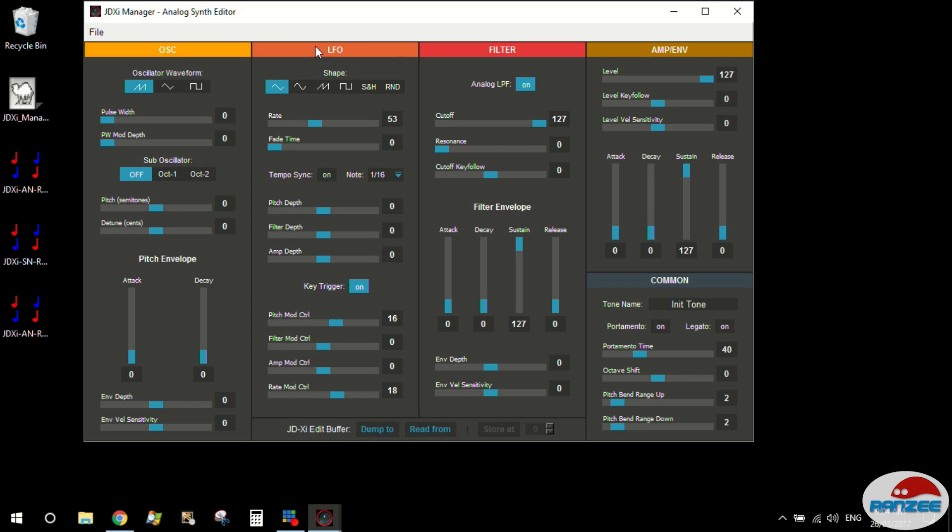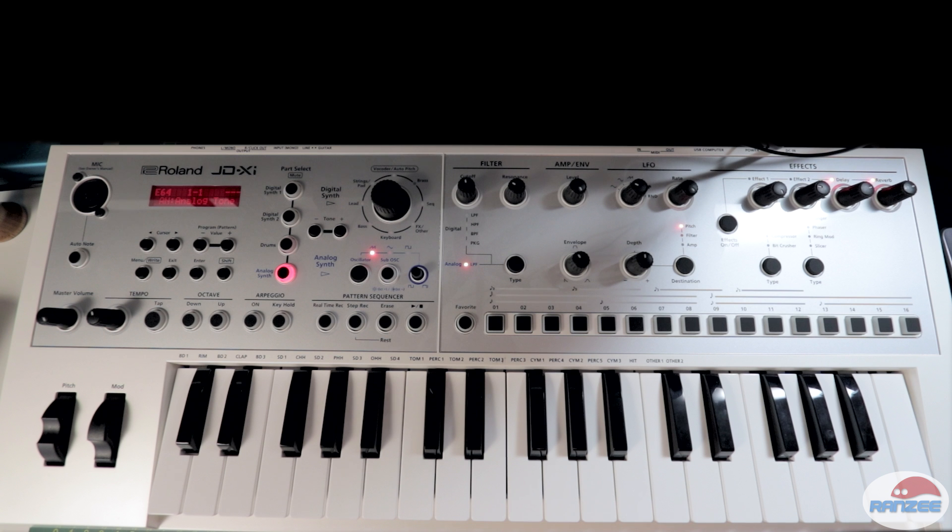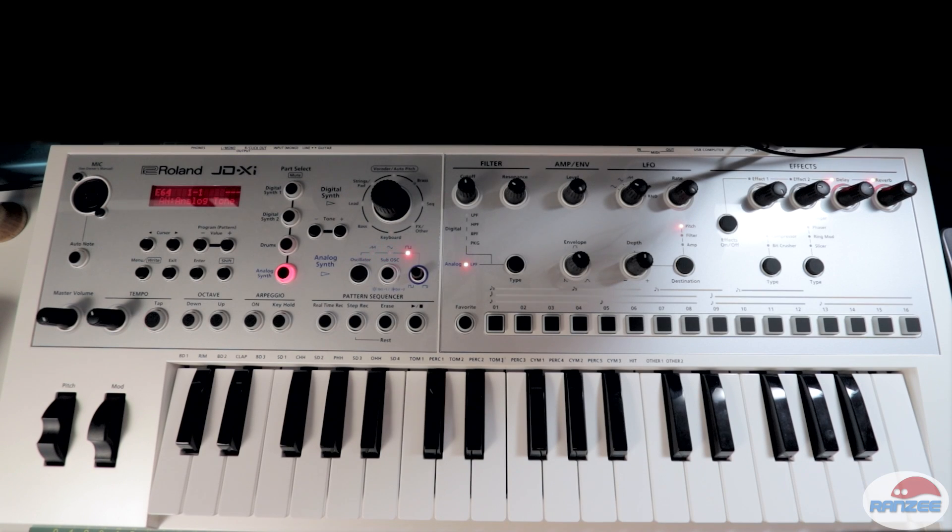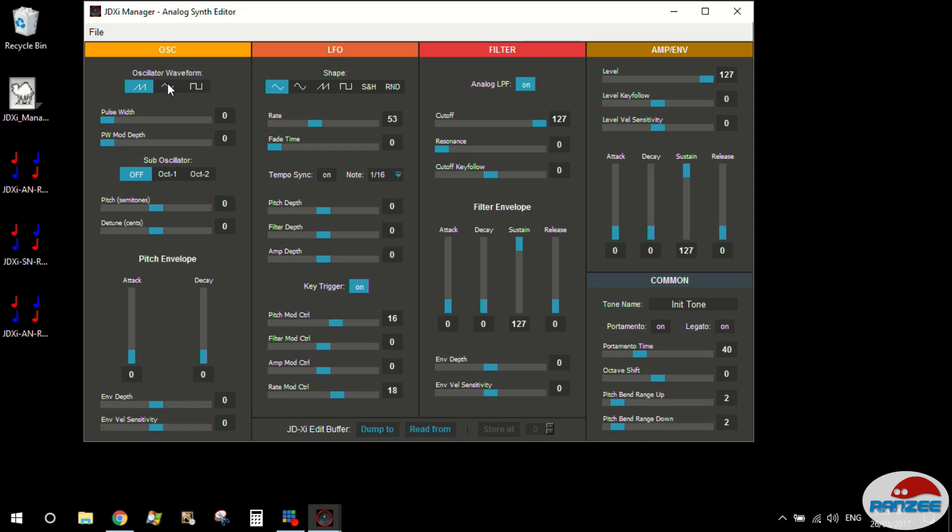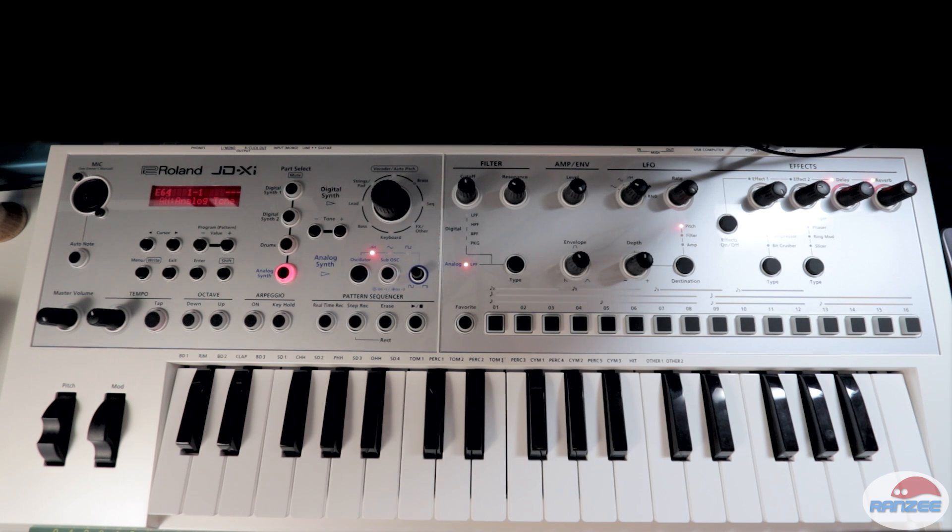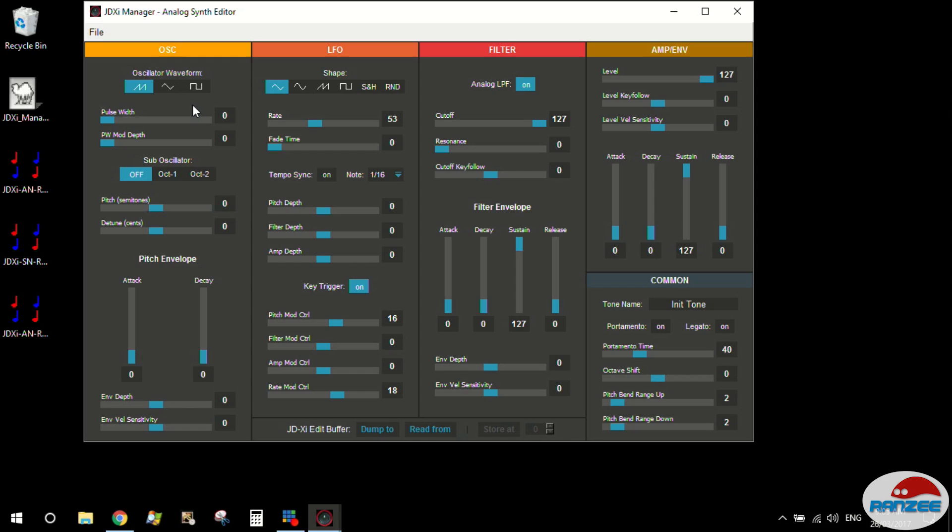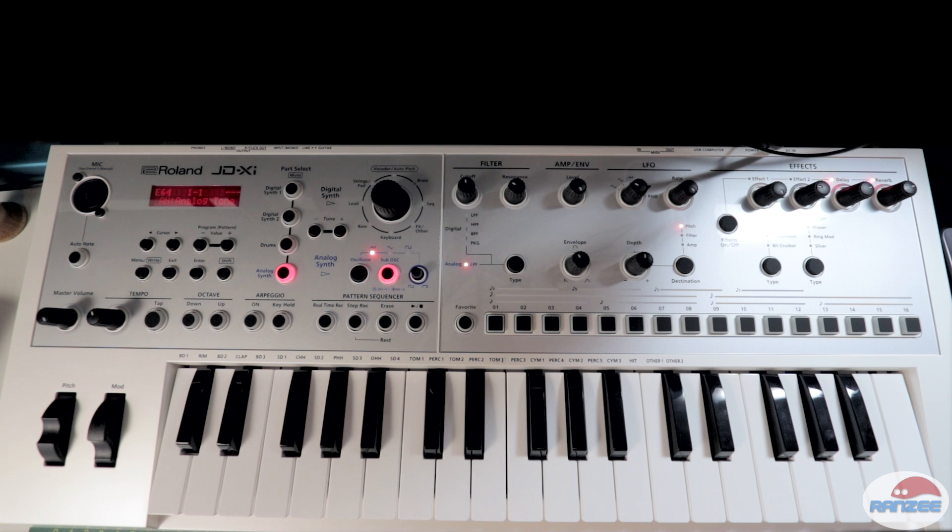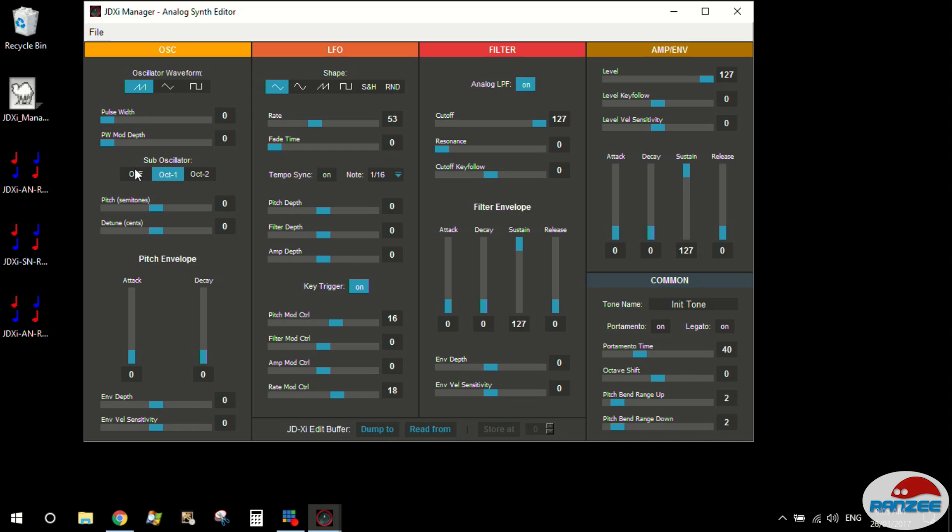So with the analog part, it lets you select your three different waveforms, your sawtooth, your triangle and your square wave. And you'll notice if you look over on the synth, as I change these waves, it actually does change the light. Which is pretty cool. If you enable the sub-oscillator, it will turn that on and off as well. You can see the light turning on and off. So the software is interacting directly with the synth, which is really cool.